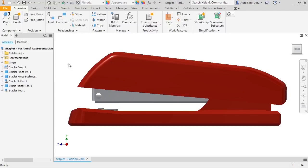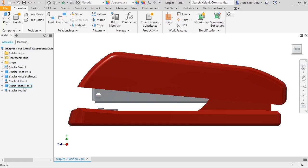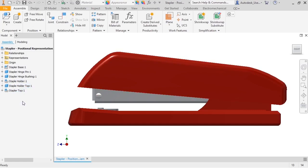This stapler has three moving components: the staple holder assembly, the staple holder top, and the stapler top assembly. The angles between the components change as you staple pages and when you load staples.